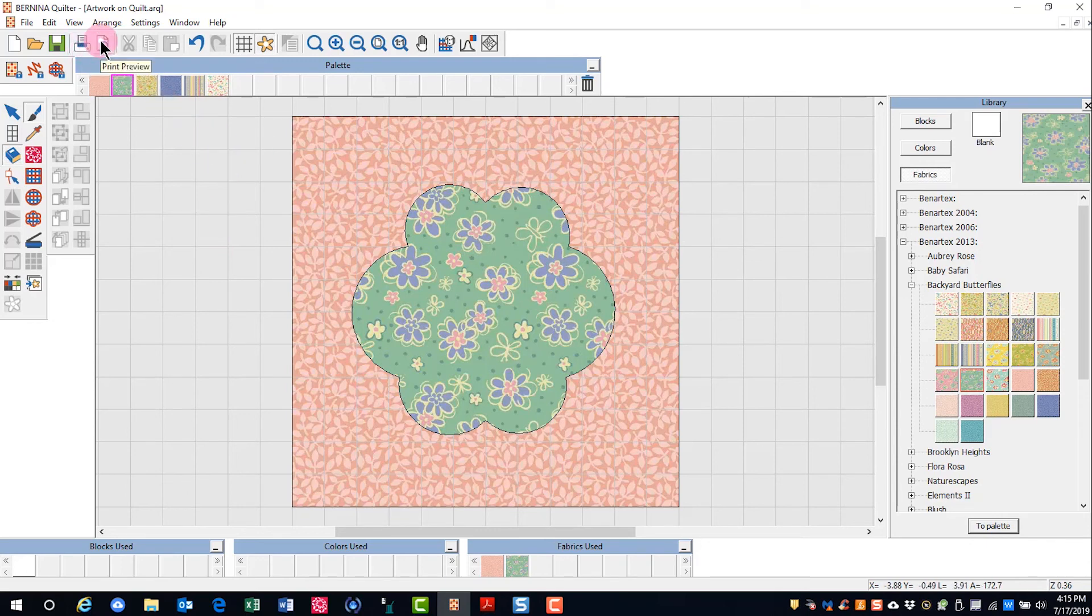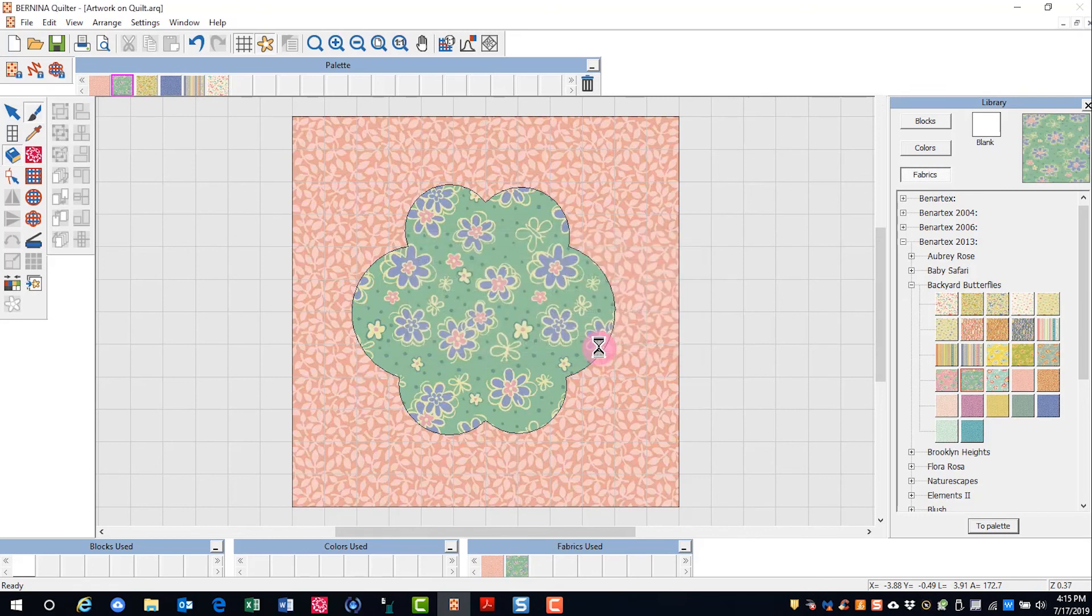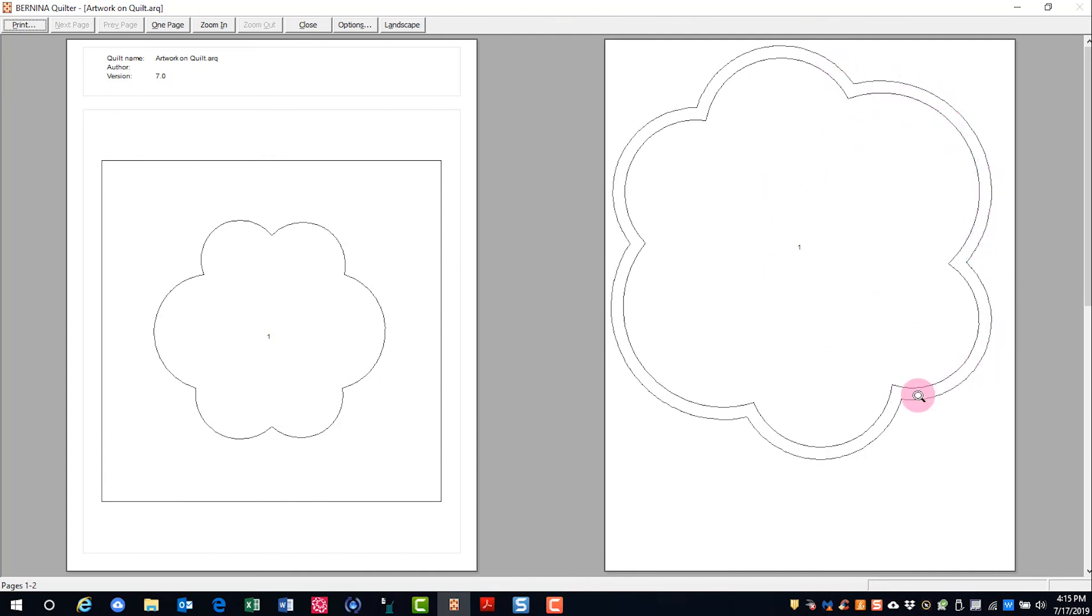I can go to Print Preview and put a dot on applique, click OK. And you can see the applique that's added to the block. And I also get an applique pattern that has my quarter-inch seam allowance if I wish to do hand-turn applique. Thanks for joining us today.